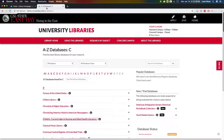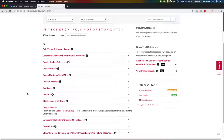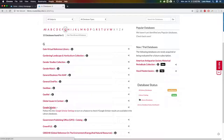Going back to the library homepage and Databases A to Z: Google Scholar and PubMed are both freely available databases, but the benefit of accessing them through the university libraries is that you're telling those databases you're affiliated with Cal State East Bay. So you'll continue to see the Find It link appear when full text is not already available through Google Scholar or PubMed.